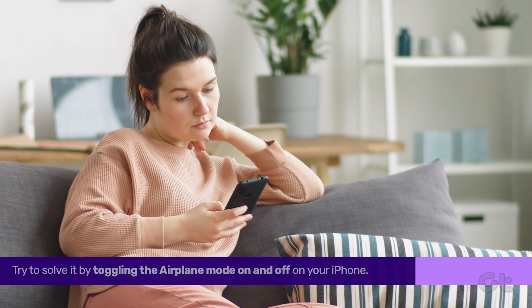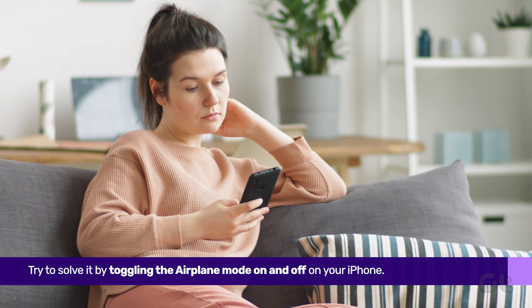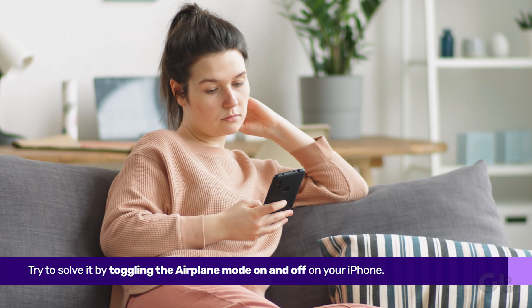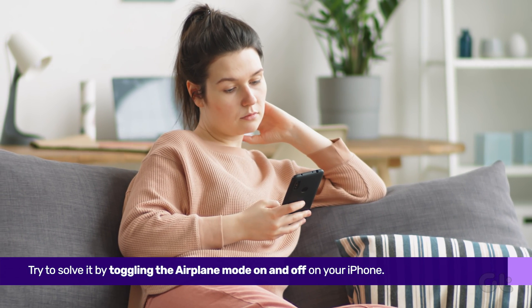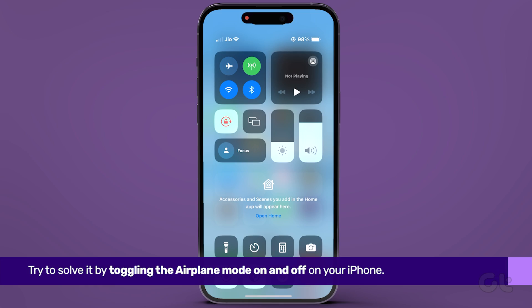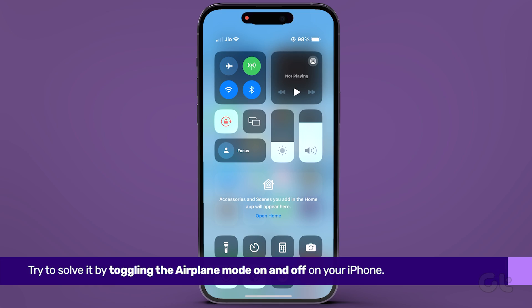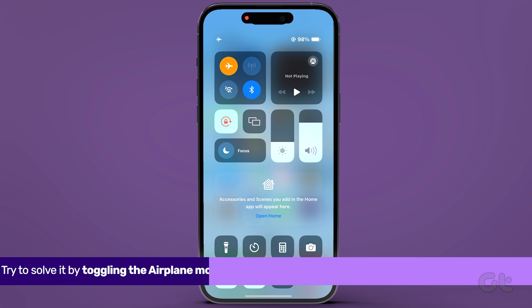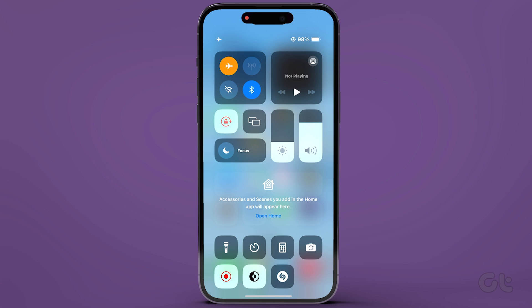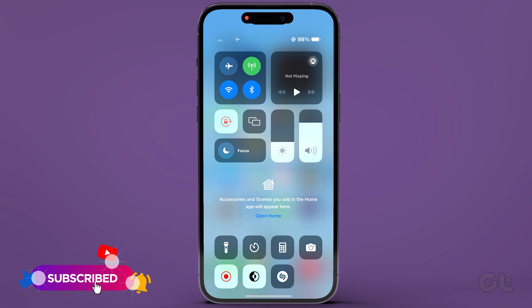First of all, toggle on and off airplane mode to troubleshoot this issue. Simply swipe down from the top right corner to access the control center and tap on the airplane mode icon to enable it. After a brief pause, disable it.